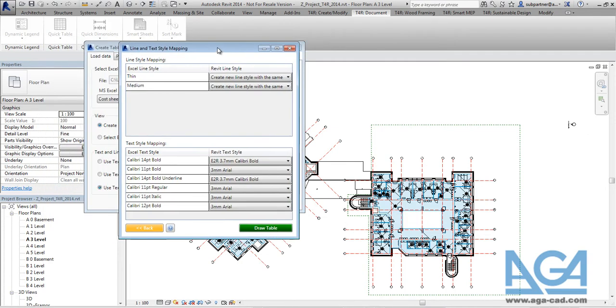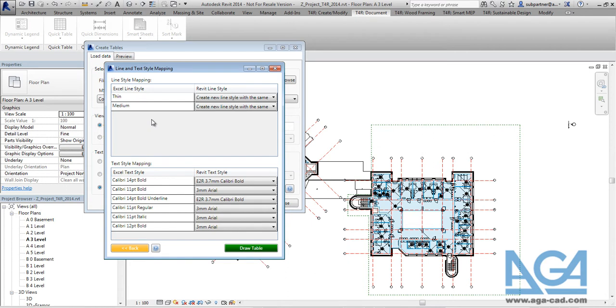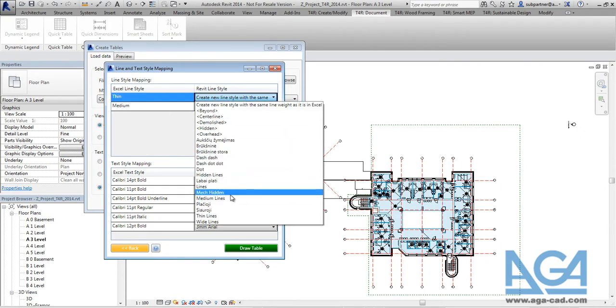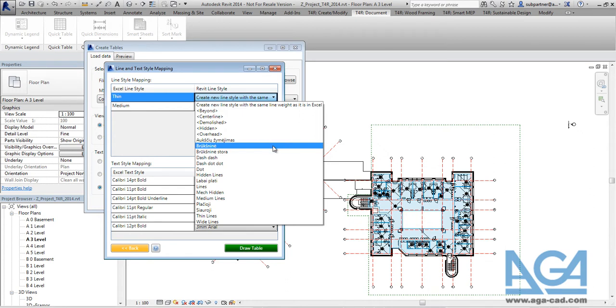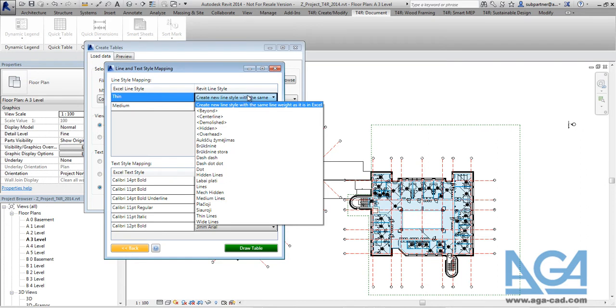And here you will see all mapping settings. So in the top of the dialog there are line style mapping settings. The tool found two new line styles, thin and medium. And then you can pick the line style from the Revit project. So the tool will look into the current Revit project and will find all line styles. So here you can pick the line style you want.